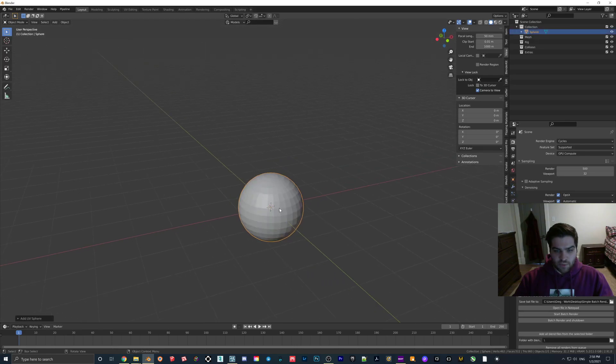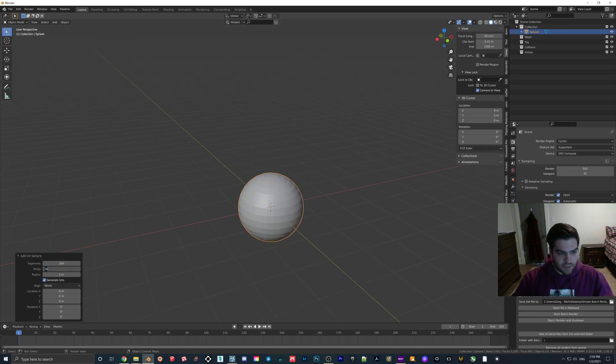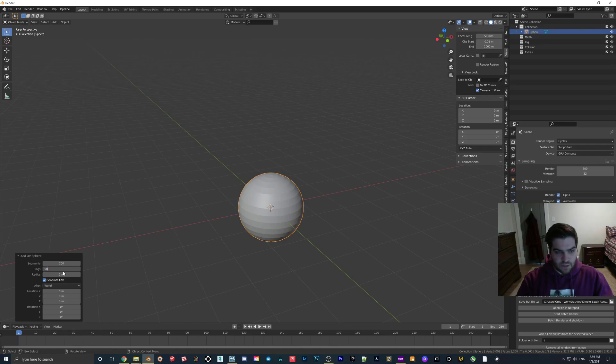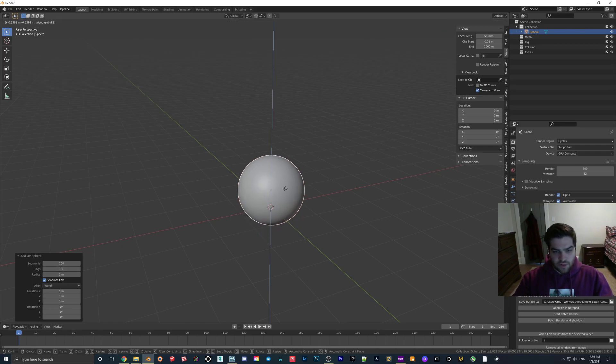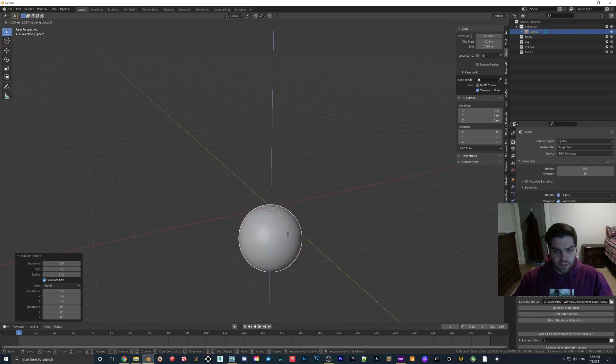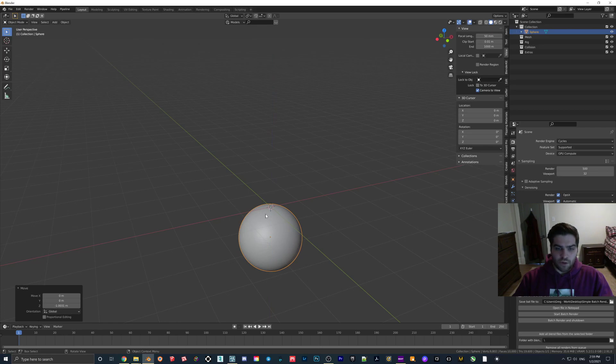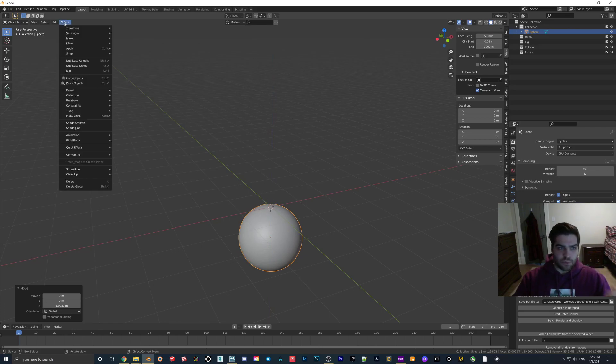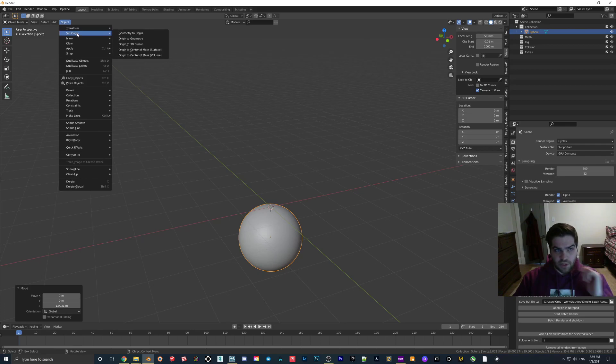So I basically just make a UV sphere. Normally I'll make the segments like 200 and the rings at like 50. So this looks fairly good and I actually bring it down here because in Lumion I want the origin to be at the top, because it can only go 200 meters into the ground which kind of messes it up sometimes.